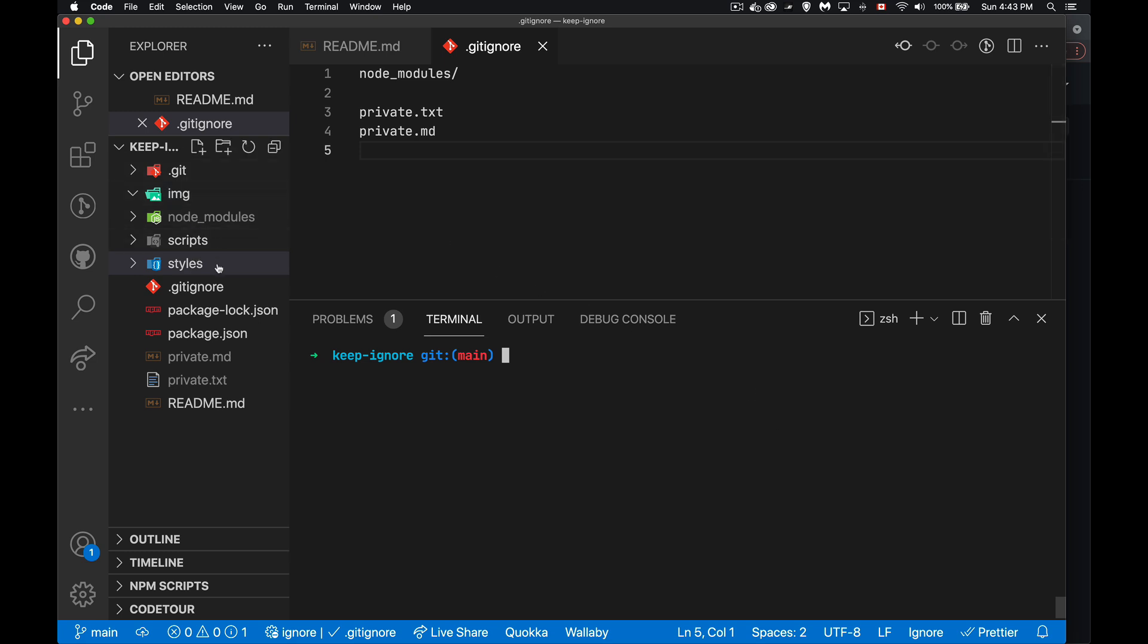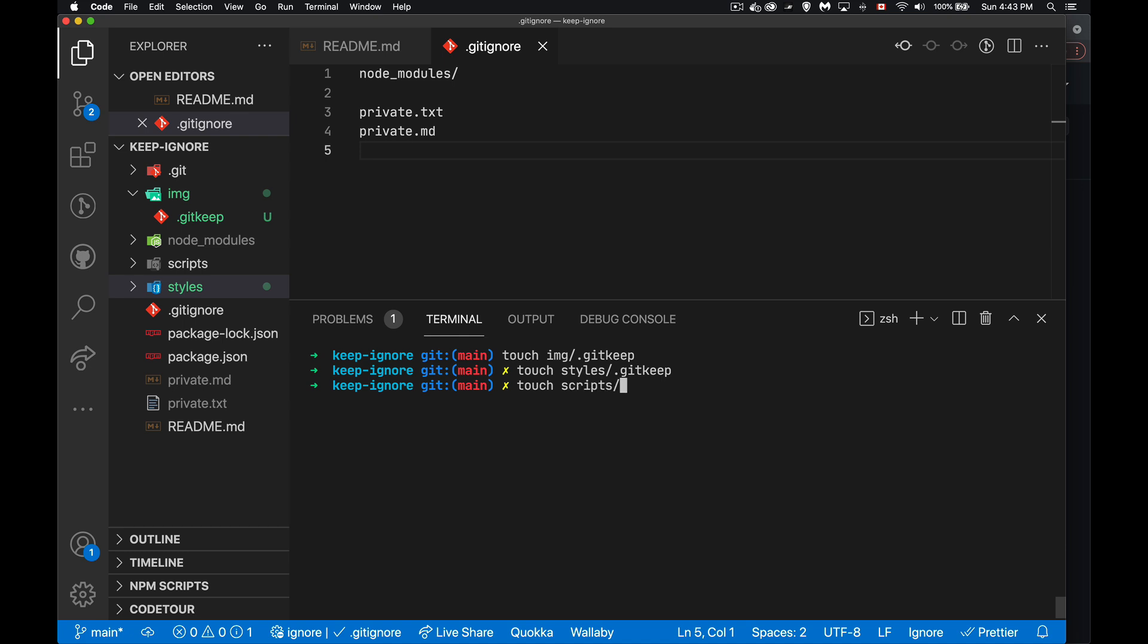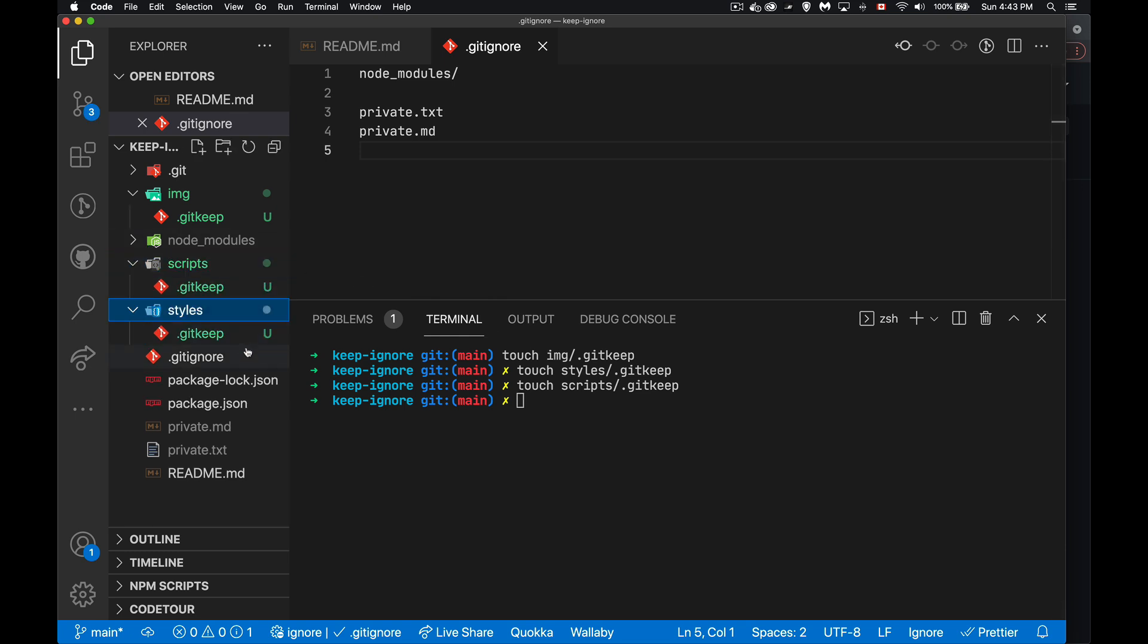So I'm going to just clear this off and I'm going to create these files. I'm going to put them inside these three folders. Inside of image, I'm going to create a .gitkeep. Inside of styles, we will create another .gitkeep and inside of scripts. There we are. I have now created inside these three. They're currently untracked. But I can add them.